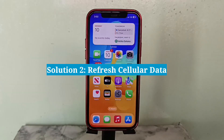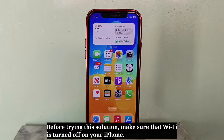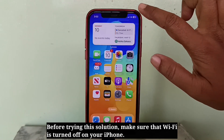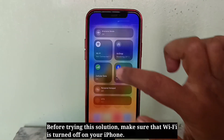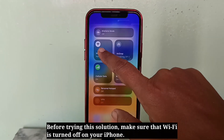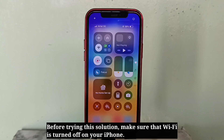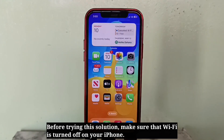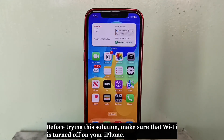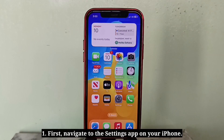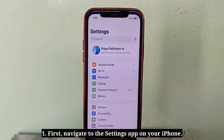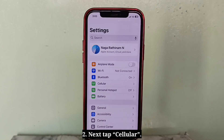The second solution is to refresh cellular data. Before trying this solution, make sure that Wi-Fi is turned off on your iPhone. First, navigate to the Settings app, then tap Cellular.